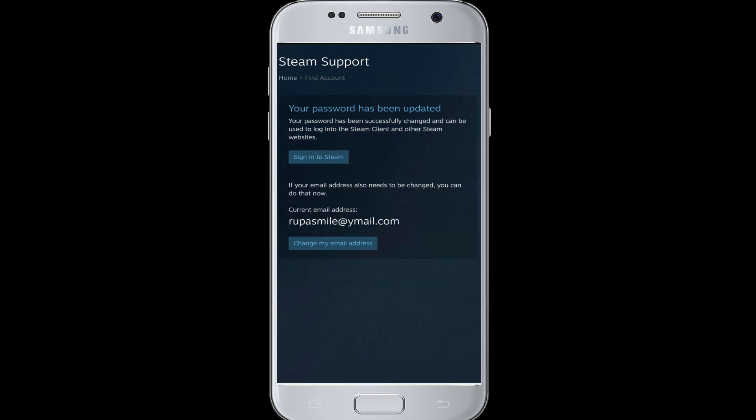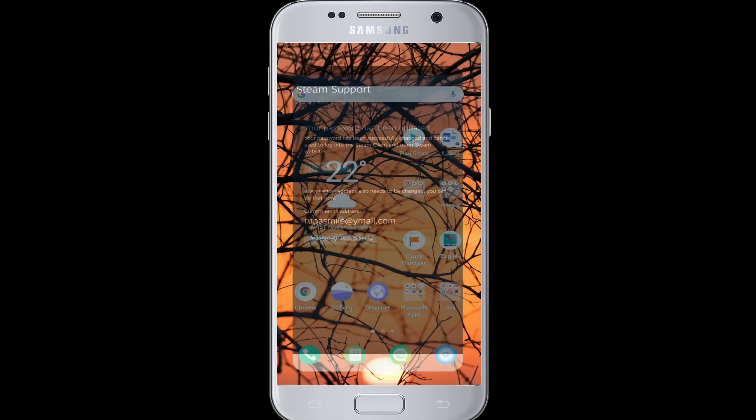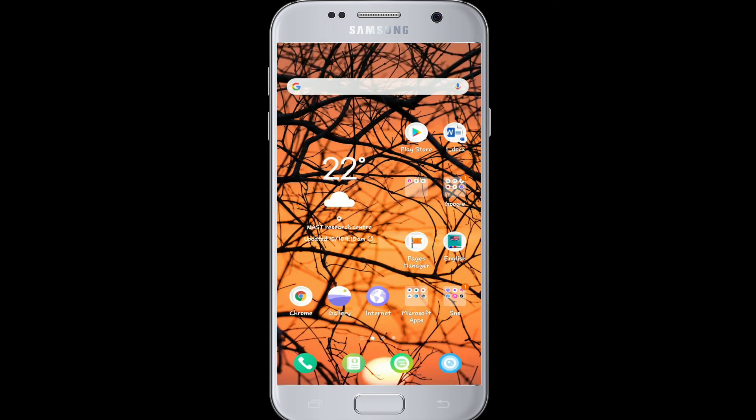Your password has been changed. Next time you log in, make sure to enter the password you just changed. That is how you can recover your forgotten password for your Steam account. If you liked the video, don't forget to give it a thumbs up. Comment down below if you have any questions or feedback. Thank you for watching!